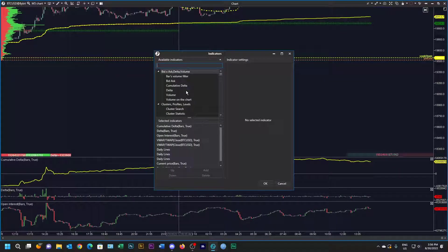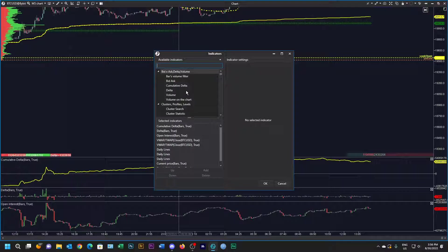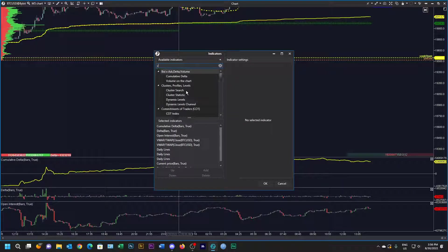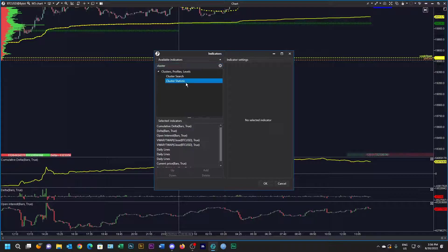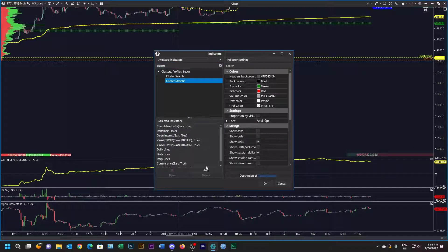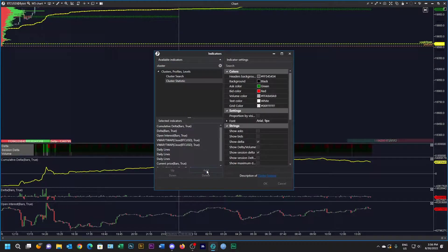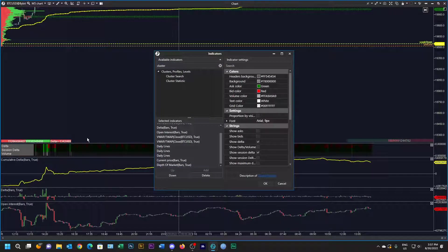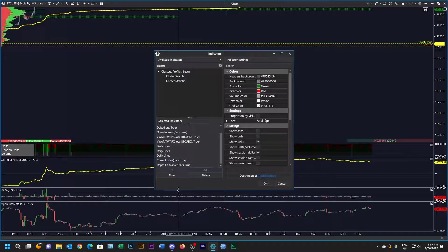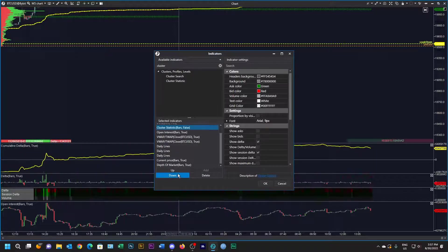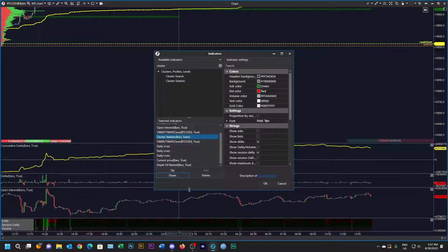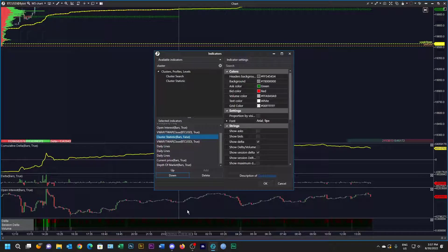The last thing I'm going to add is a cluster statistics bar. Let's add that and then also we want that right at the bottom so we can move it down till it's at the bottom.